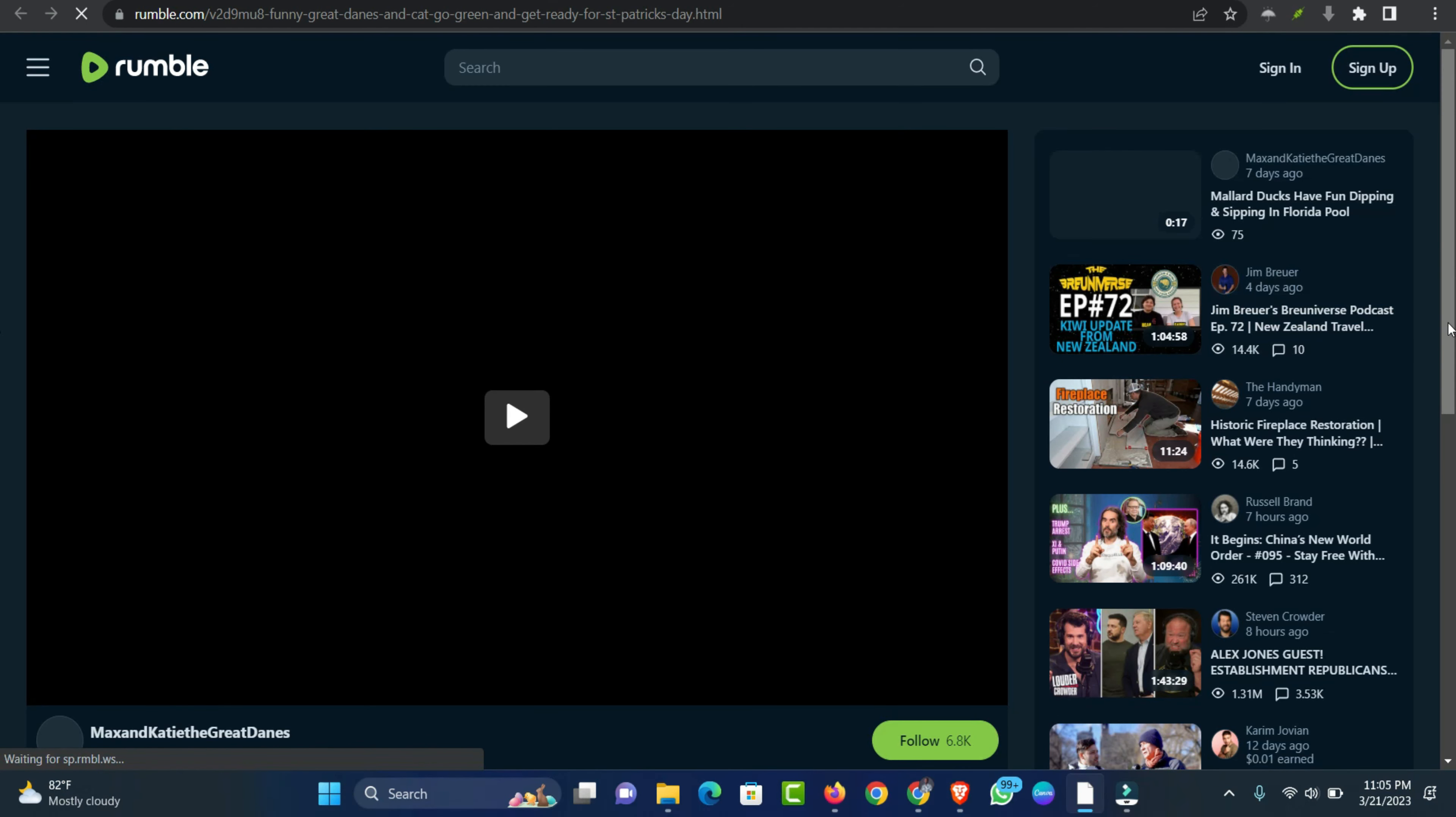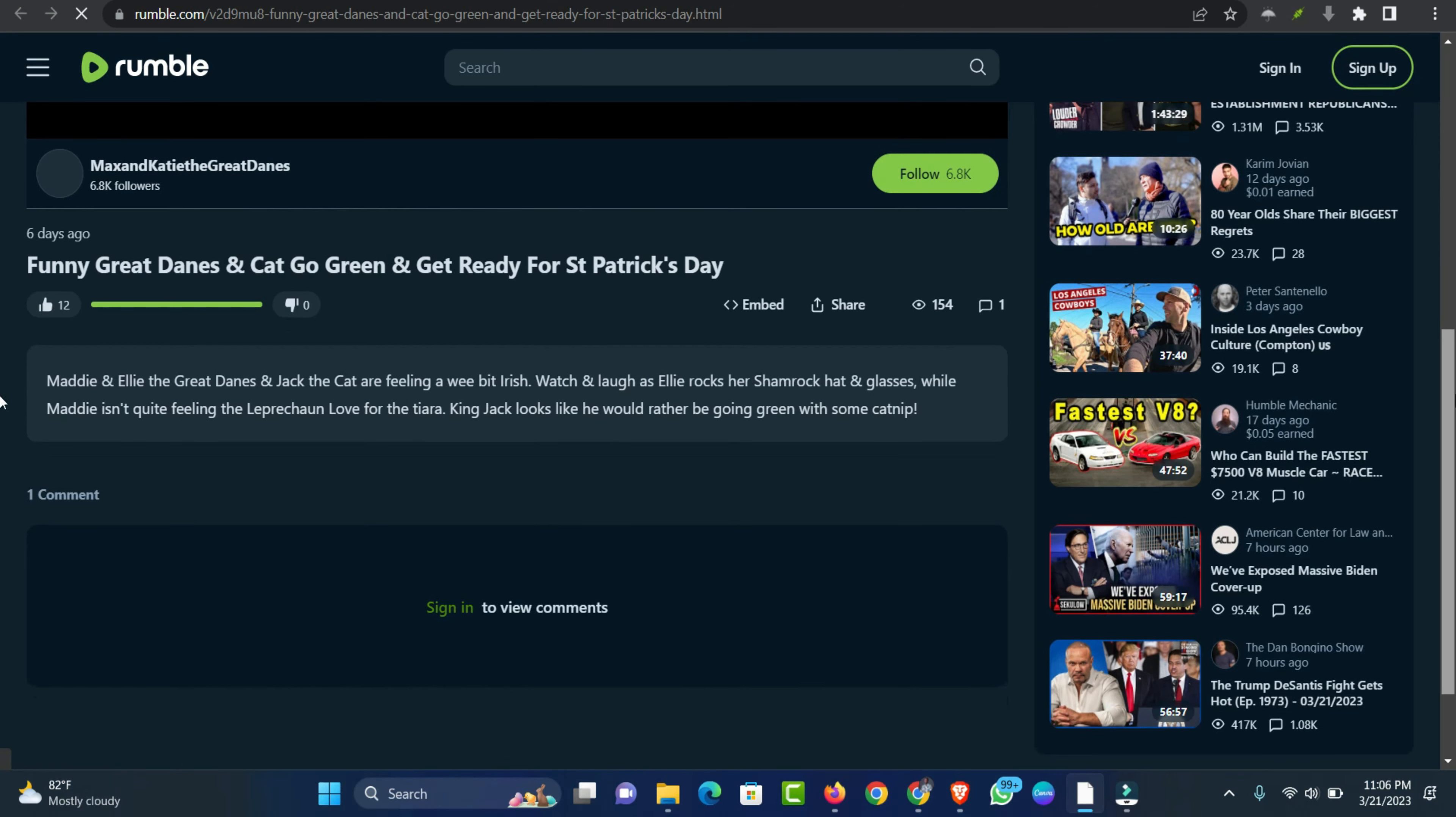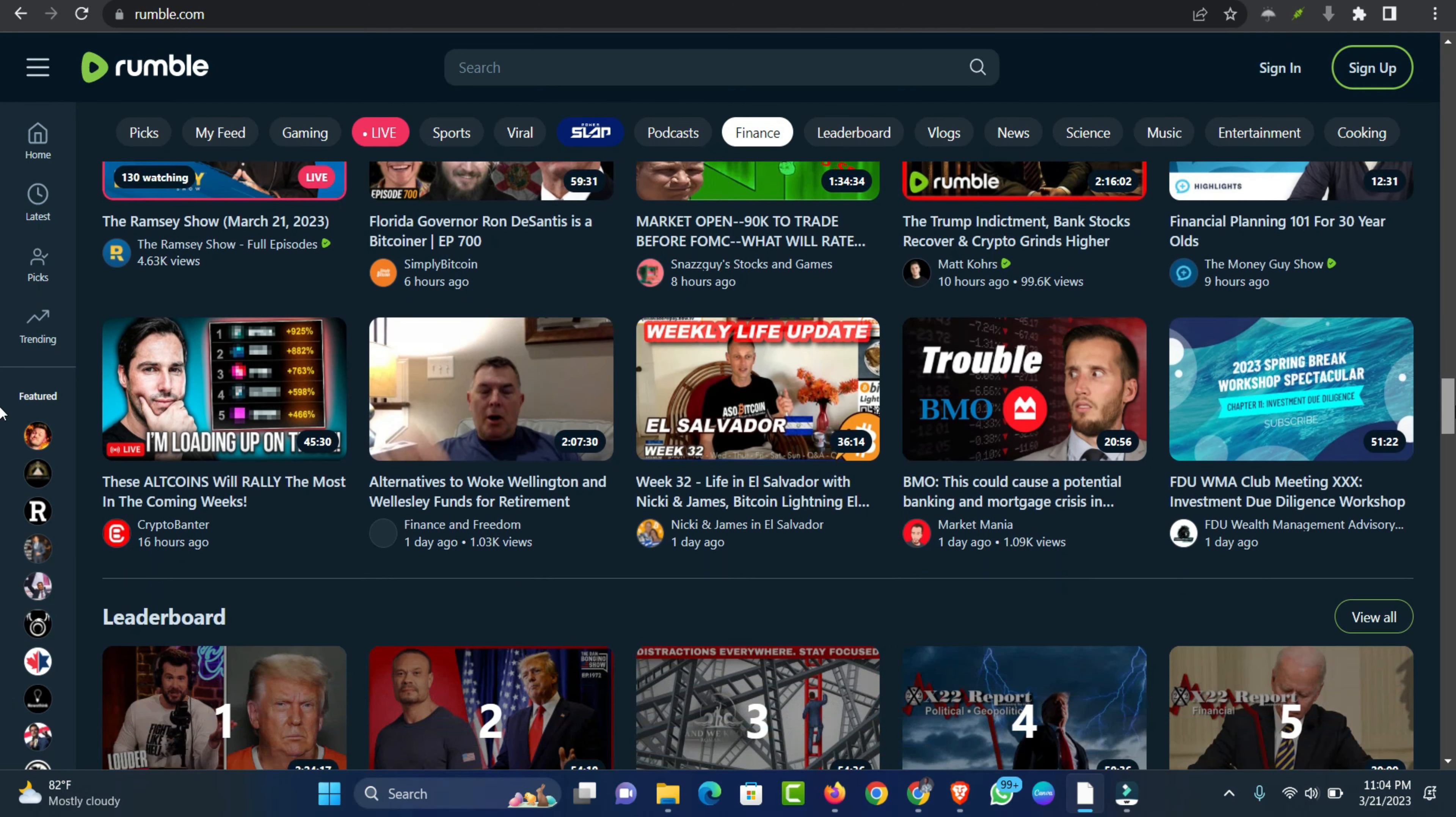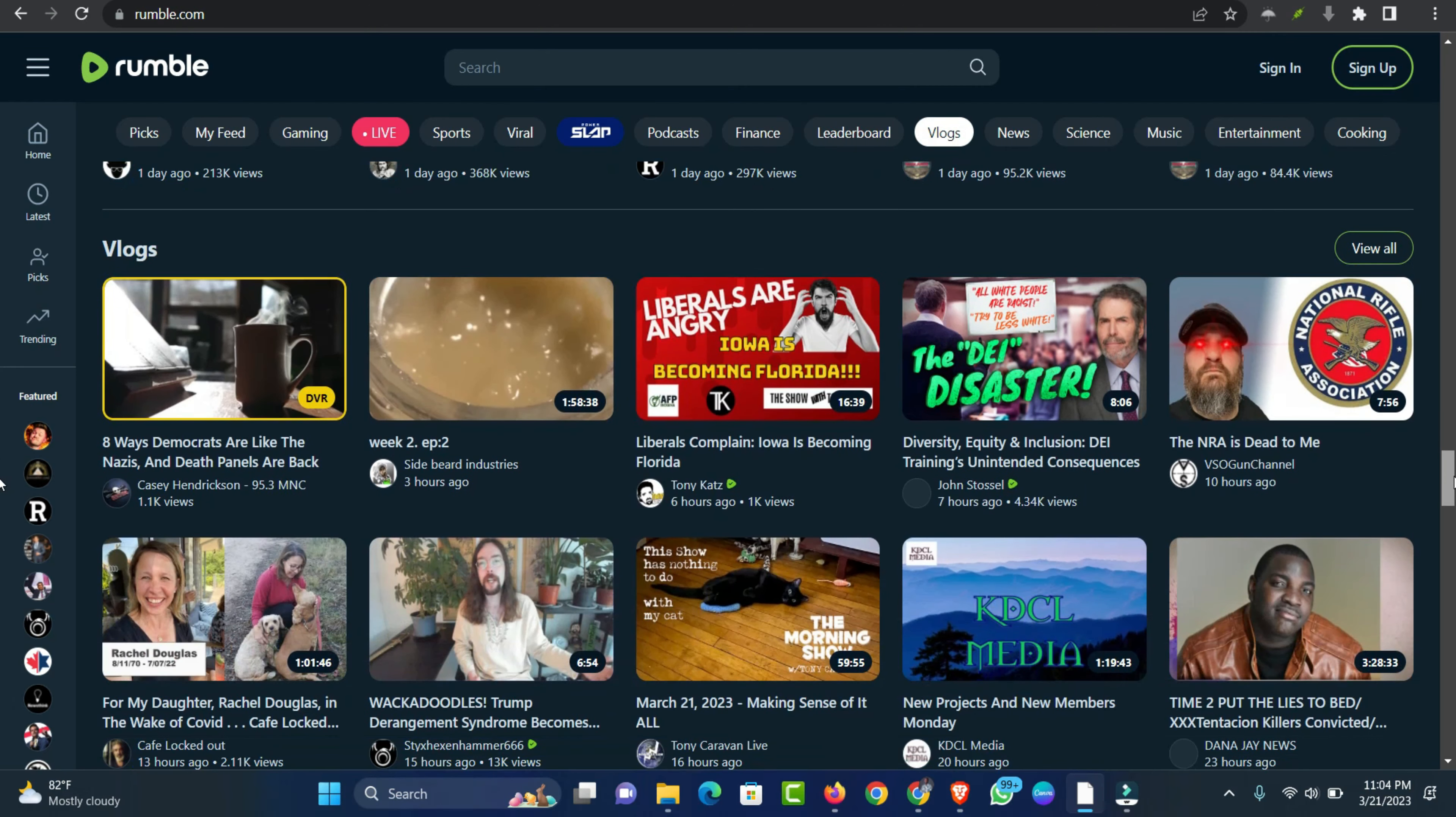Because Rumble is less well-known than YouTube, you may find it difficult to get views and make money solely on Rumble. But if you also upload your videos to YouTube, you can get the best of both worlds. For established creators, using Rumble in addition to YouTube can be a great way to earn extra money and reach a wider audience.